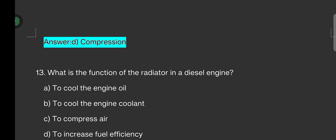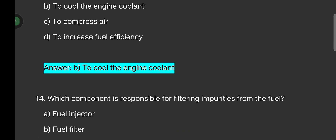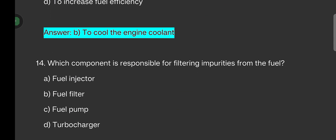What is the function of the radiator in a diesel engine? Options are: to cool the engine oil, to cool the engine coolant, to compress air, to increase fuel efficiency. The answer is: to cool the engine coolant.